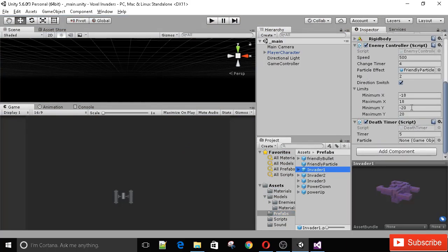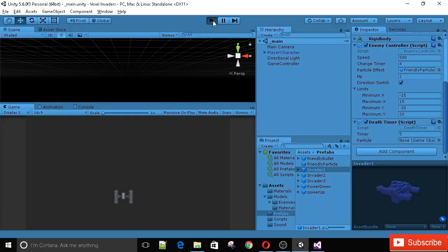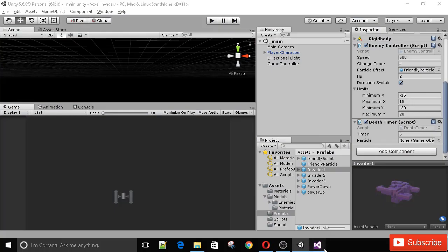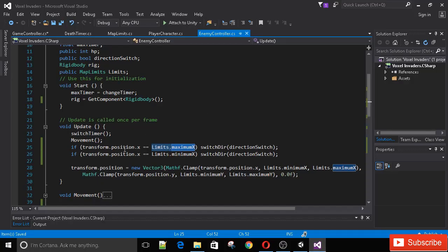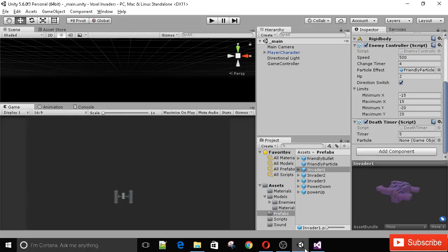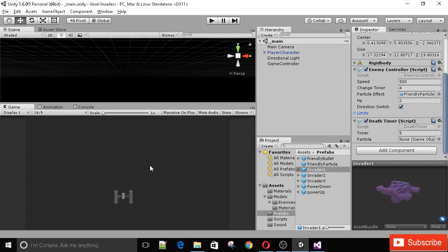But now the thing is, if I go to my invader and set his limits to be maybe minus 15 and 15 instead of minus 18, you'll see how he bounces off sooner. But if you just kept the numbers, you would have to go back to the script and update the numbers. Like this, it's always going to be updated the same. Just make sure to update the limits on the prefab. That's going to be it for this lecture. In the next one we'll be creating random spawning of enemies and adding score. Until then, thank you for watching and I'll see you next time.